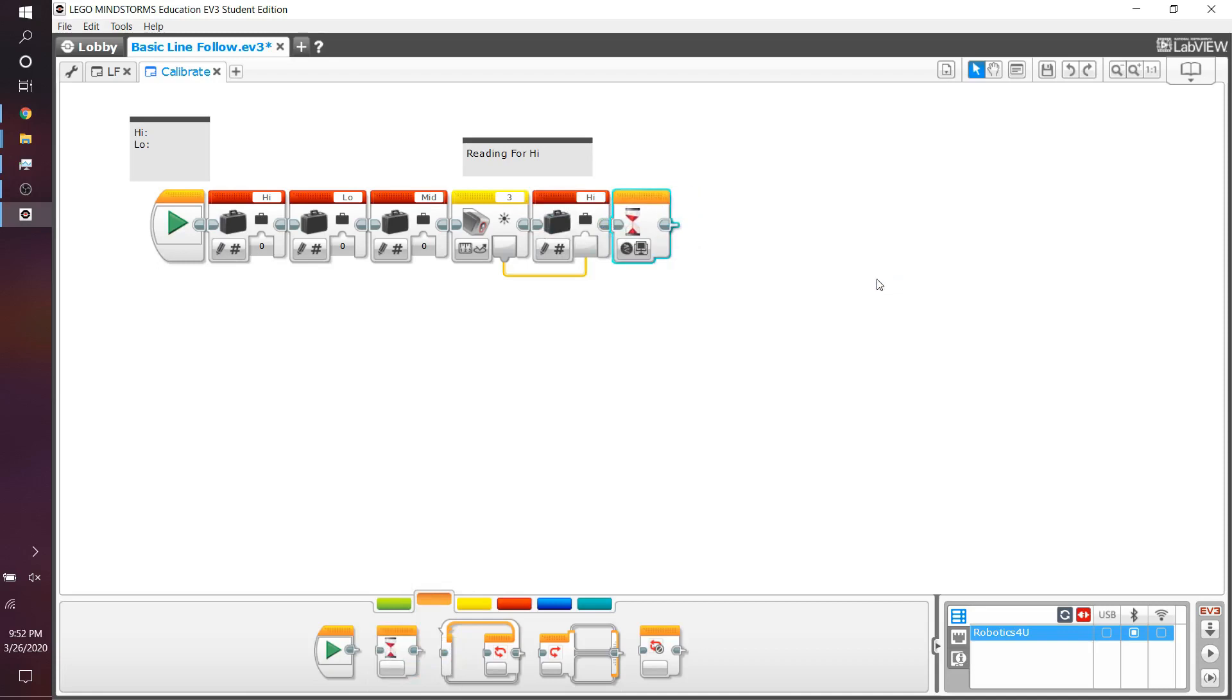Now, the reason why I use the brick button bumped, especially in our calibrate programs, is because you want to be able to control when you're going to be saying, hey robot, look, this is the white, this is the black value, this is high, this is low. You want to be able to put it over your line, press the button, put it over a white, press the button, etc.